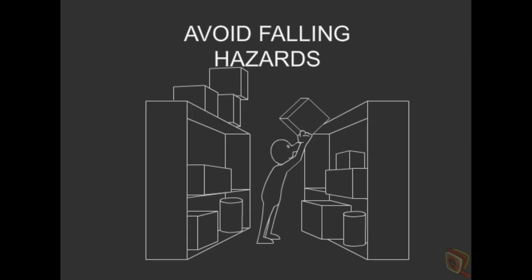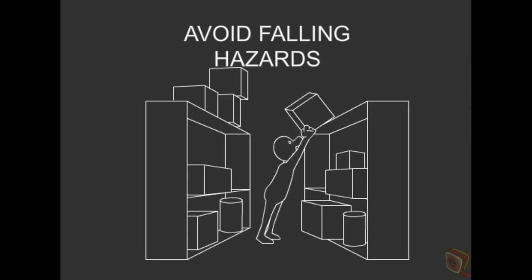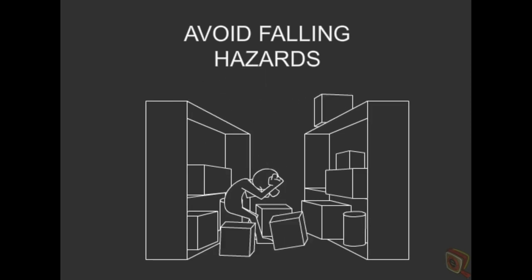Avoid falling hazards. Don't place tools or materials on overhead areas where they could fall and injure others.